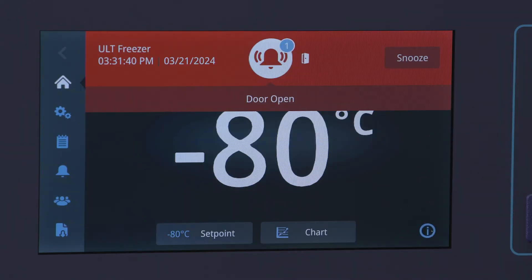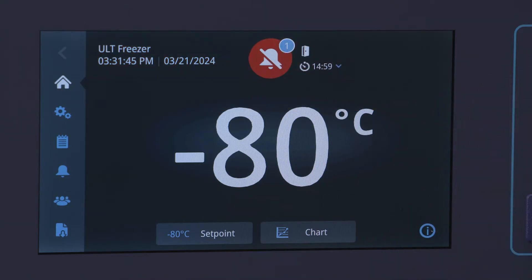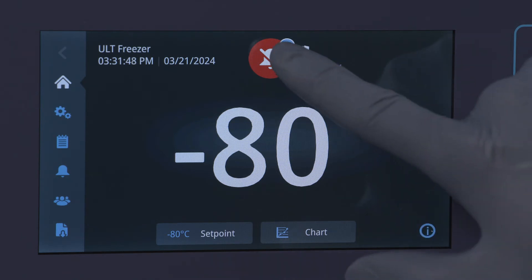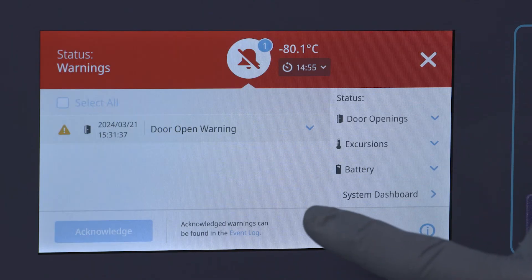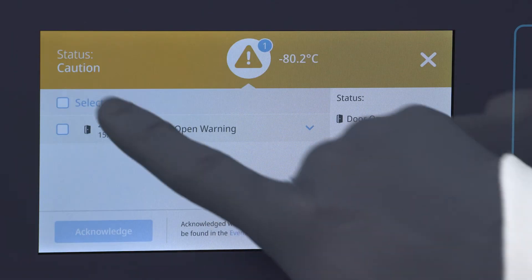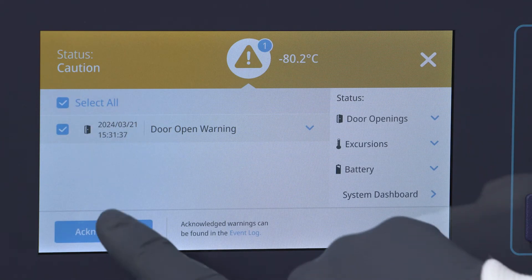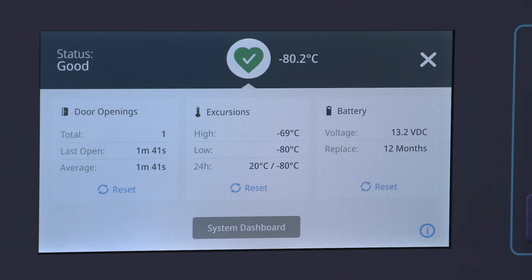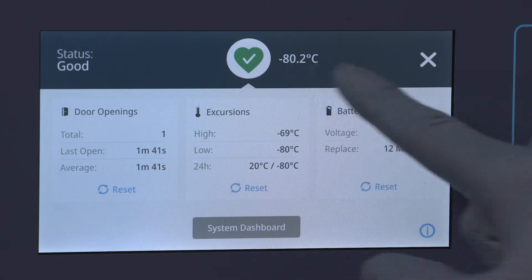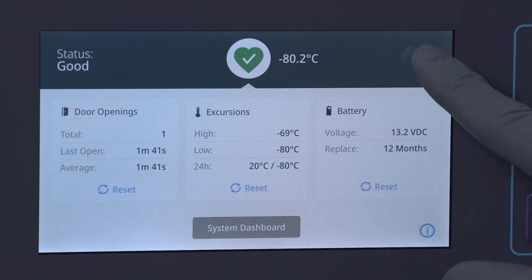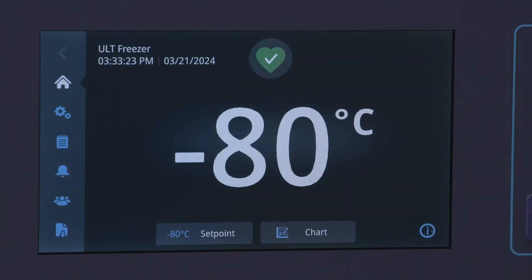The TSX Universal ULT Freezer features various events like cautions and warnings. A warning would indicate events like temperature excursions or prolonged door openings, while a caution would be a notification or suggested action. Cautions and warnings can be acknowledged via the event log. Once the warning or caution state resolves and is acknowledged, the health indication status will return to green.